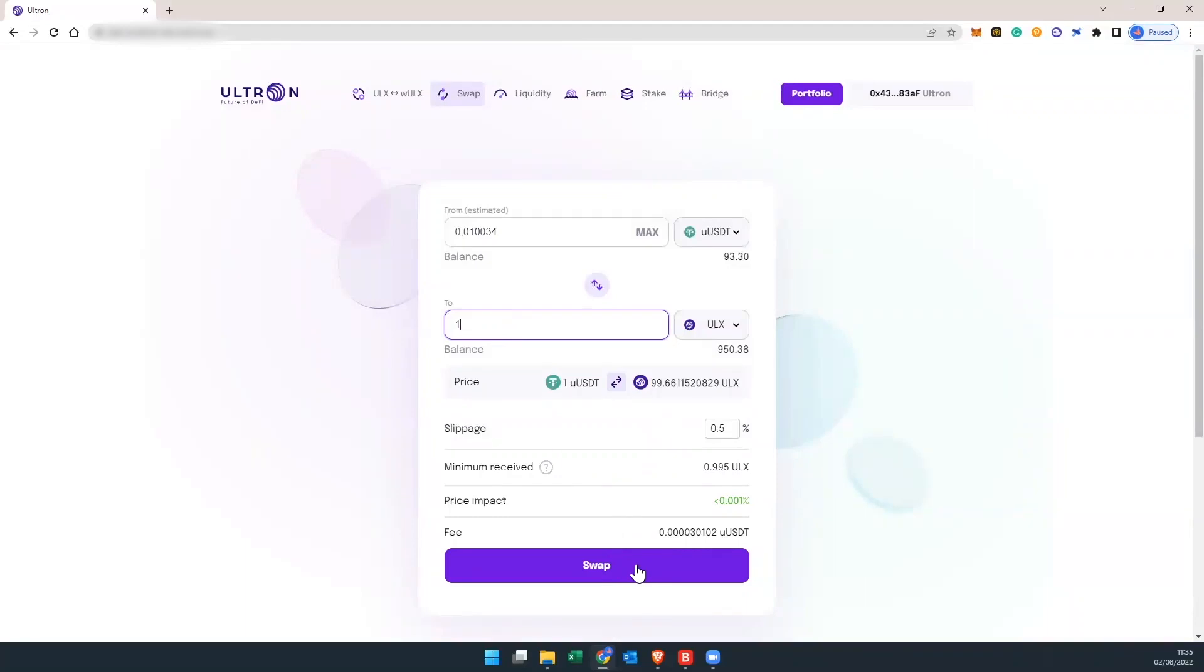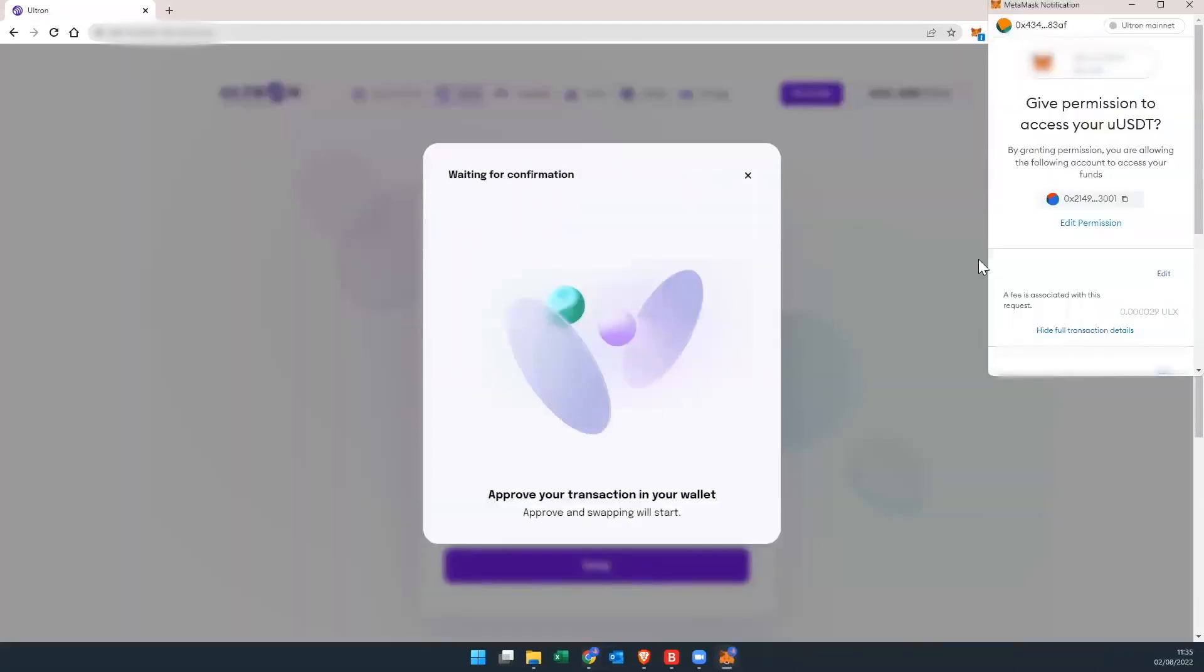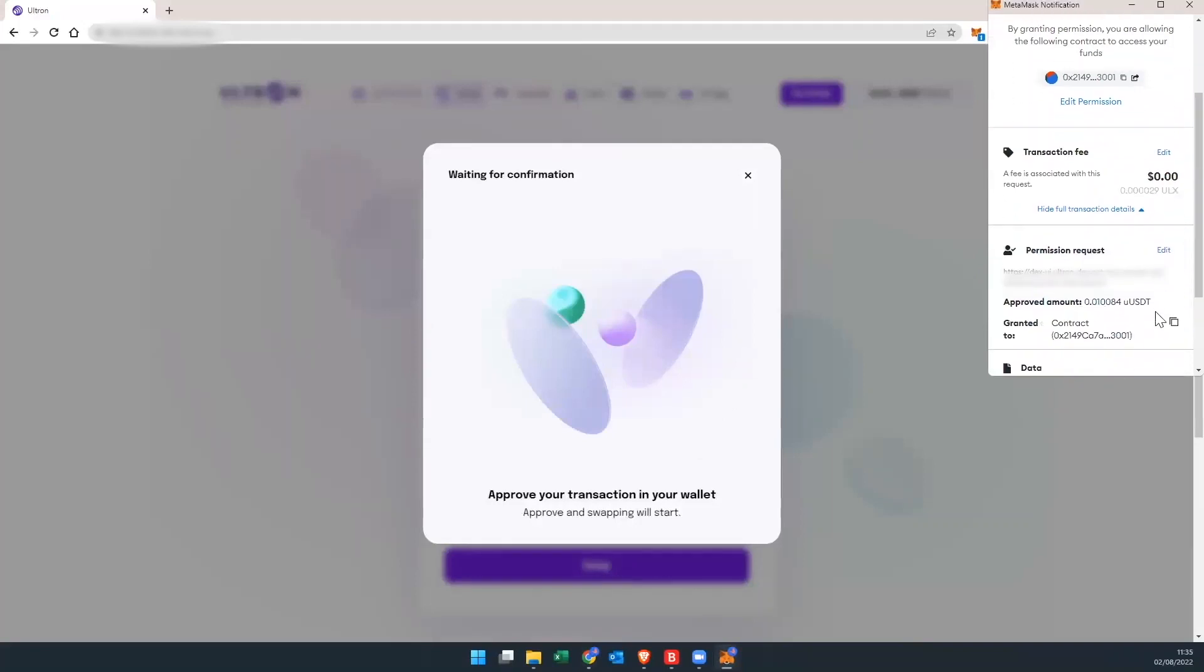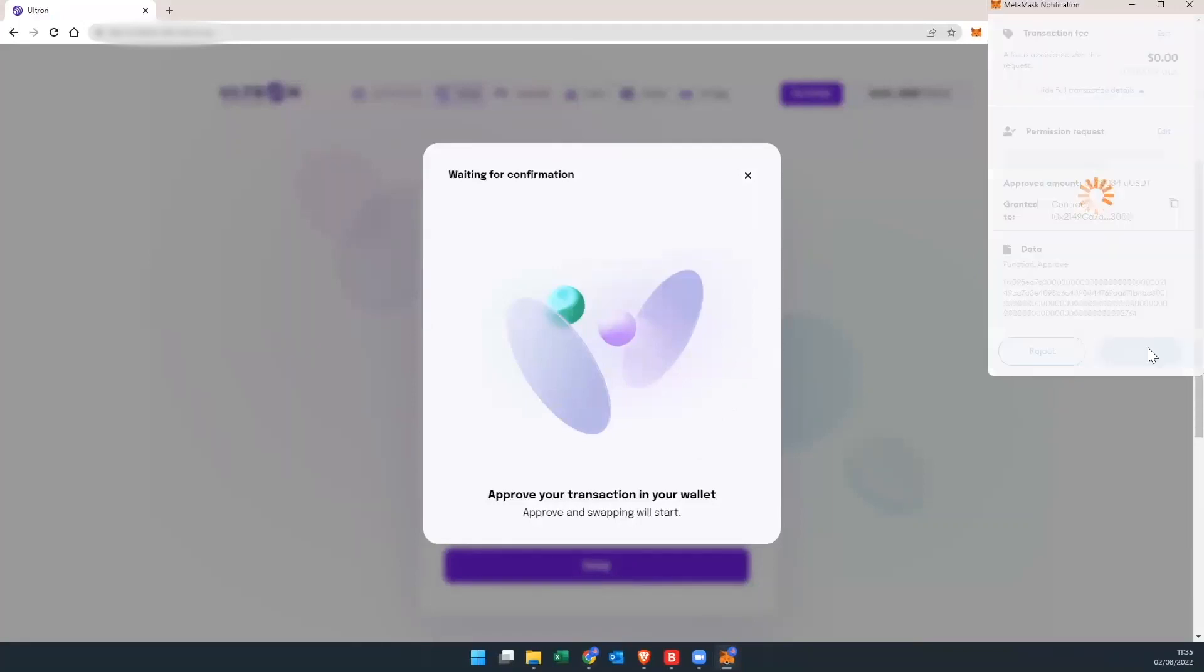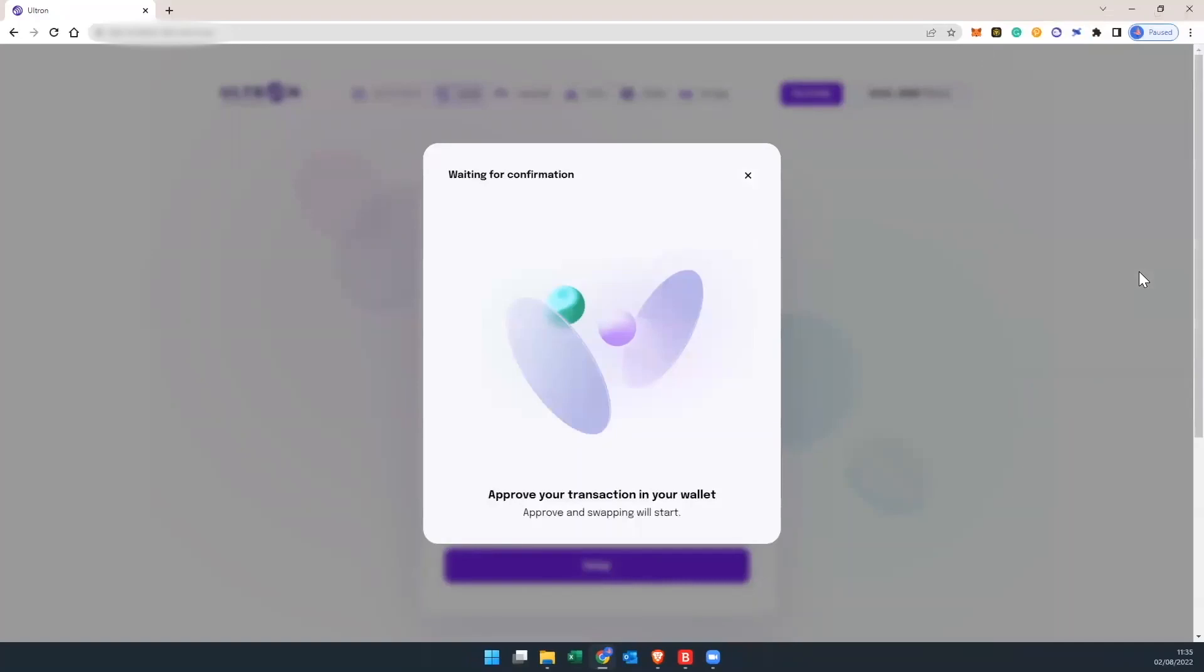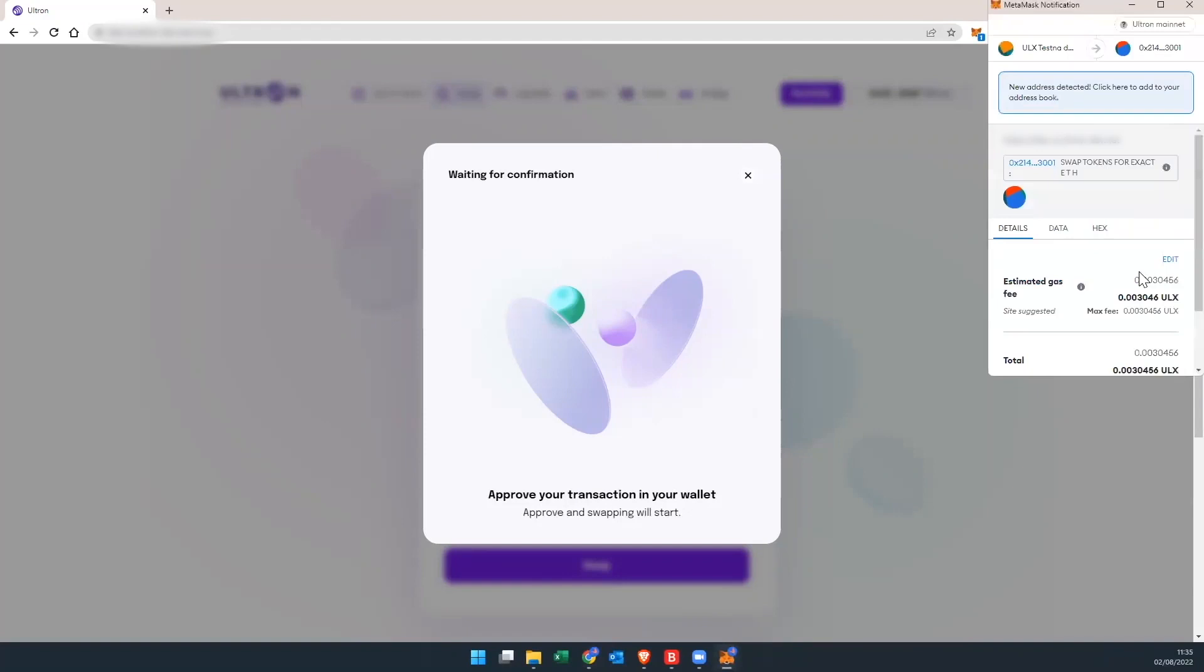I'm going to hit swap. Now with MetaMask we're just going to confirm the transaction. Scroll down. Hit confirm. Give it two seconds. Confirm it one more time.